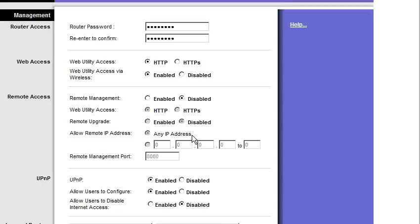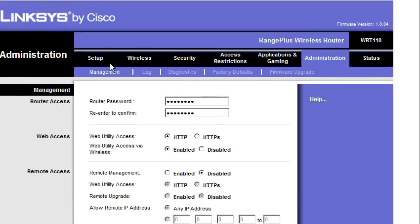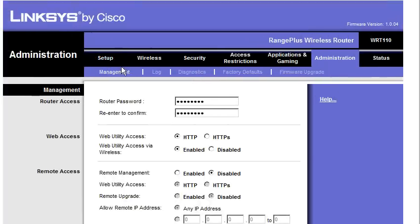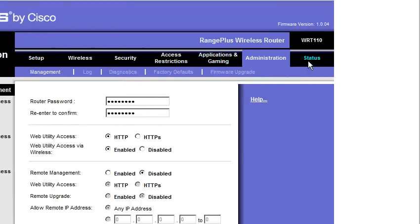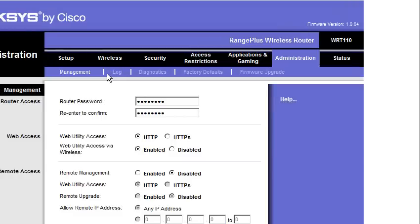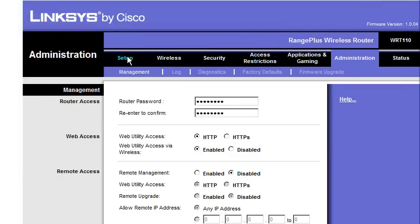Alright, so the wireless network's secure, and after this point we just get to play. So let's start playing here. Alright, so like I said, there's all these tabs up here, and each tab's going to have a sub-tab. So let's go to Setup.